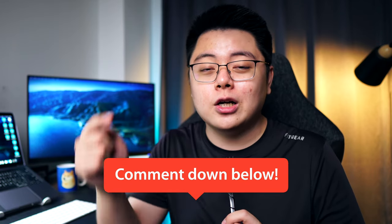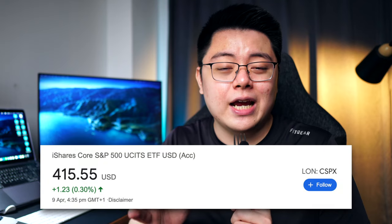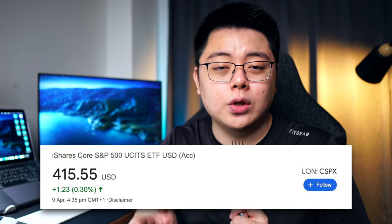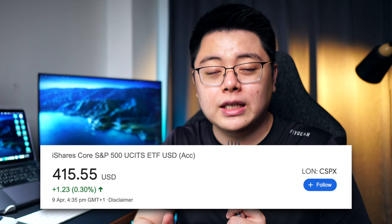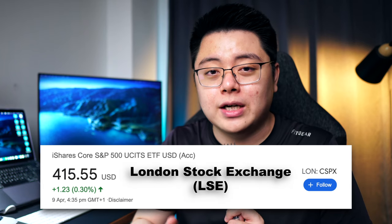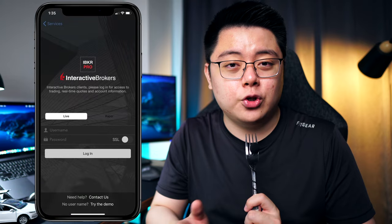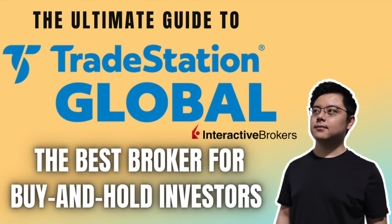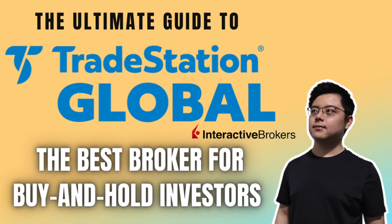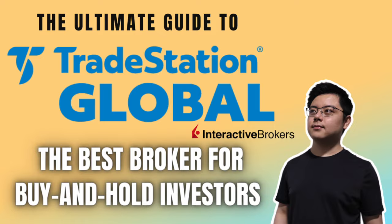So having gone through all of that, what do you think? Which S&P 500 ETF do you prefer? Let me know in the comments section down below. Before I wrap up — I know I'll get a lot of questions on this — if you want to invest into CSPX or any Ireland domiciled ETFs, you will need an international broker that can access the London Stock Exchange. I use Interactive Brokers, specifically TradeStation Global Interactive Brokers. I've previously made a video on how to open a TradeStation Global Interactive Brokers account, which I'll leave linked in the top right corner.